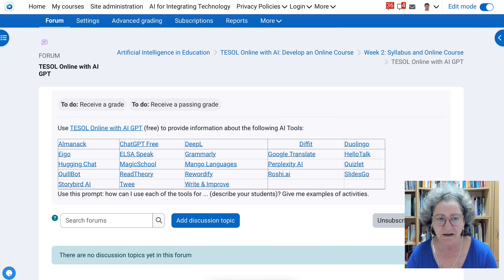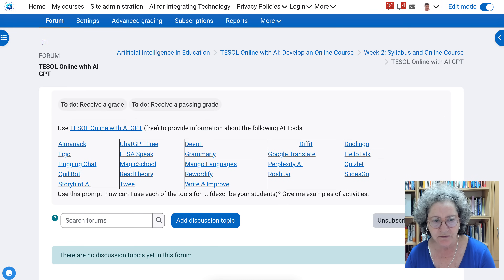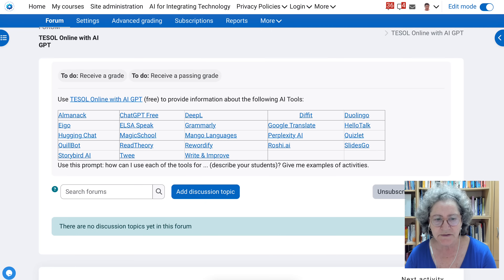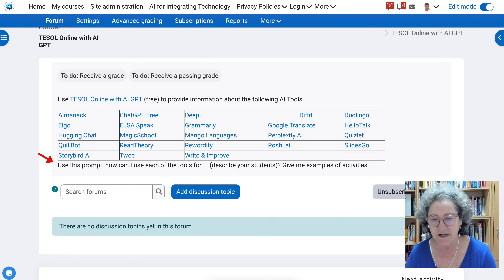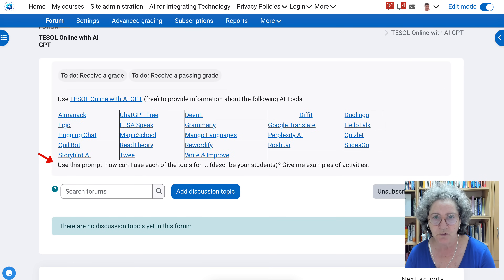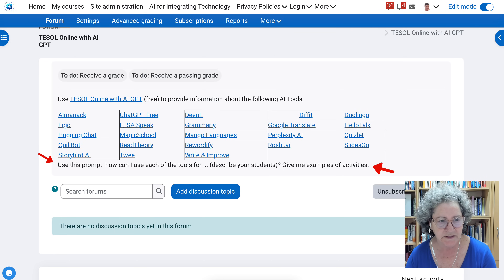Notice what you're asked to do here. You're asked to use this prompt, and the prompt is: 'How can I use each of the tools described above for my students?' I'm going to be very specific about who my students are, and then I'm going to ask for examples of activities. Let me click on the prompt and get all the information that I need here.